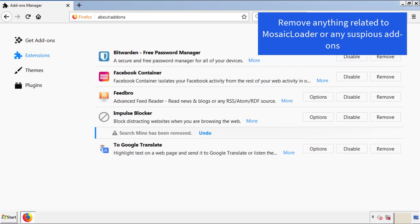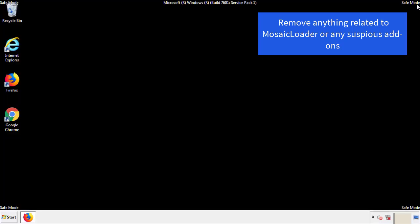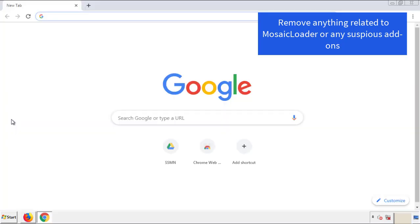Once Firefox is restarted, and we've made sure there's no miscellaneous extensions, we can move on to Chrome.